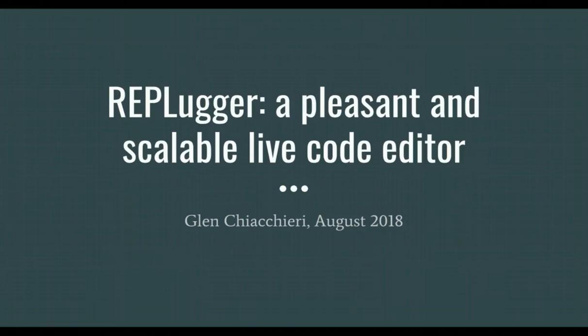Hi, in this video I'm going to demonstrate a research prototype, a live code editor that mixes features of a REPL and a debugger, naturally called Replugger.